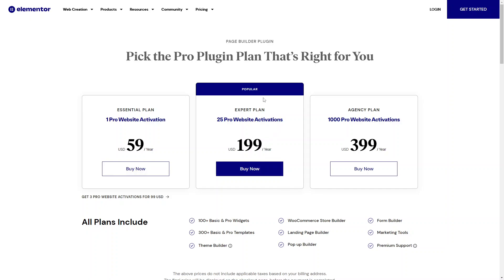Then there's the expert plan, which is the most popular. If you have a few websites and want to use Elementor for all of them, the 25 Pro website activations might be better for you. If you have more than four websites, this plan becomes more cost-effective, since buying individual one-site plans would be more expensive. You get 25 websites for $199 USD a year.